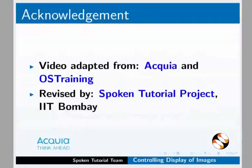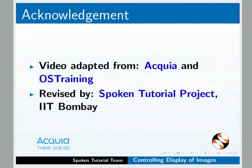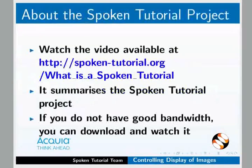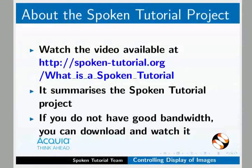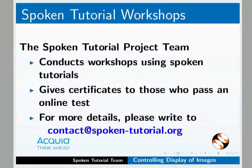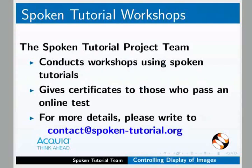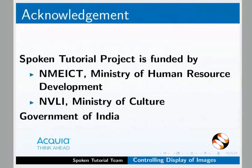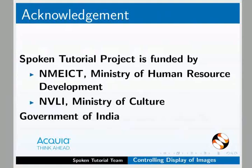The video was adapted from Acquia and OSTraining and revised by the Spoken Tutorial Project, IIT Bombay. Visit the Spoken Tutorial Project website to download and view this video. You can also attend workshops and receive certificates. This tutorial project is funded by NMEICT, Ministry of Human Resource Development, and NVLI, Ministry of Culture, Government of India. Thank you very much.